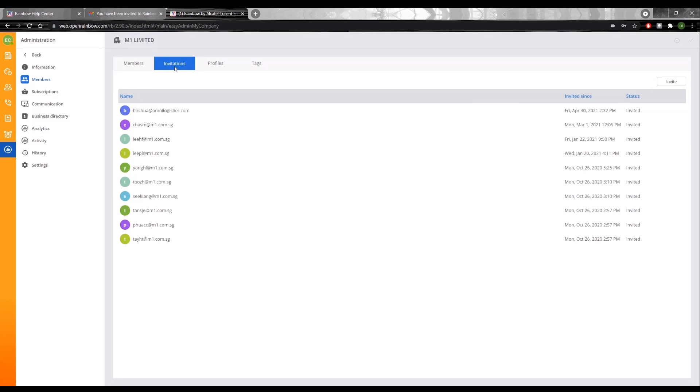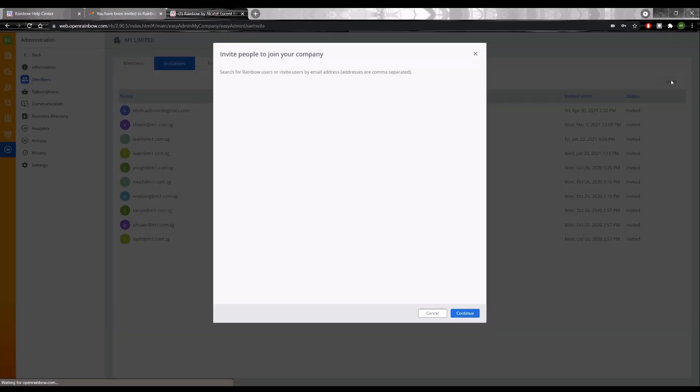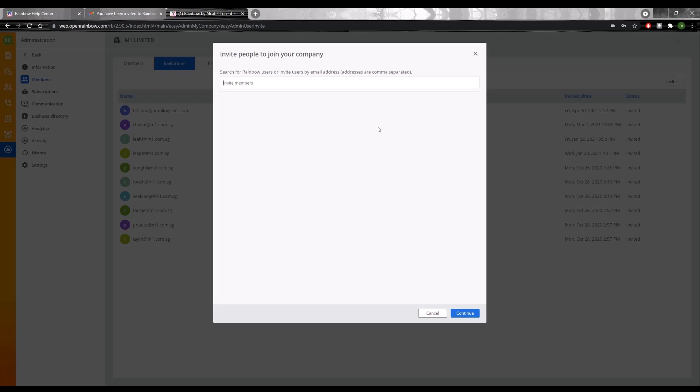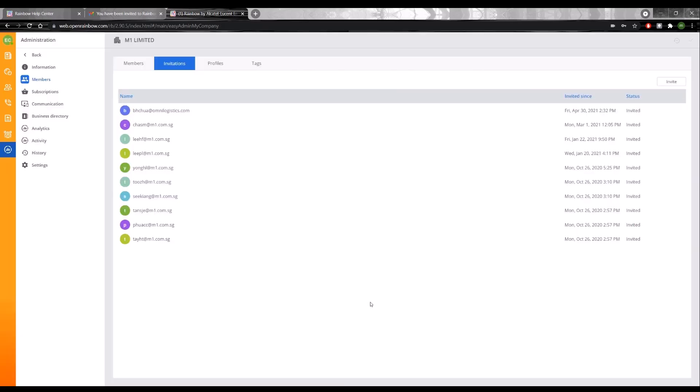If I click on the invitations tab and click on the invite button, I can invite other colleagues to join as well. I can key in more than one email address here. And similarly, they can go through the same onboarding process once they receive that email and click the join button.